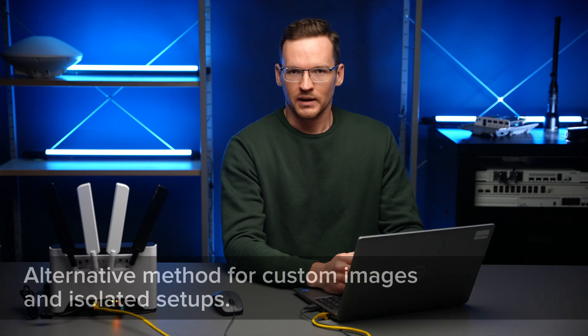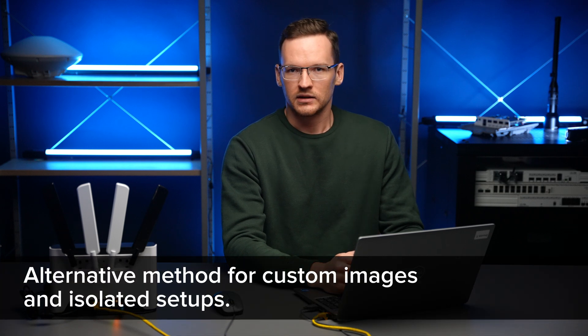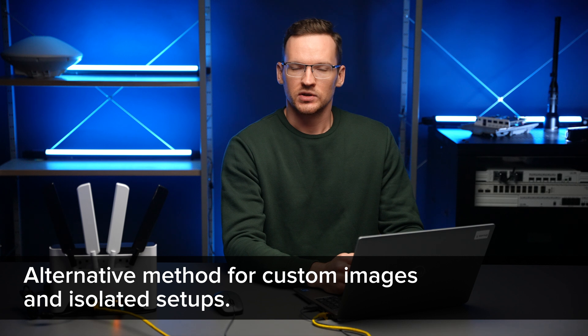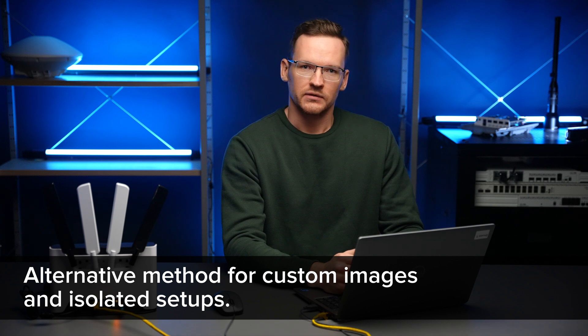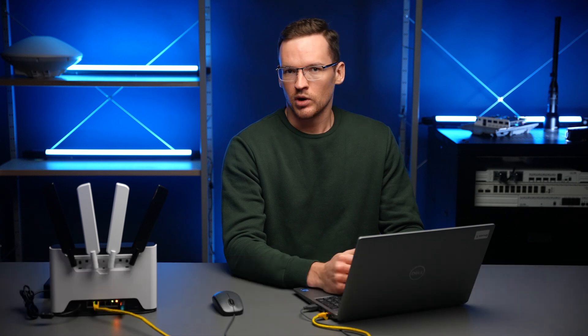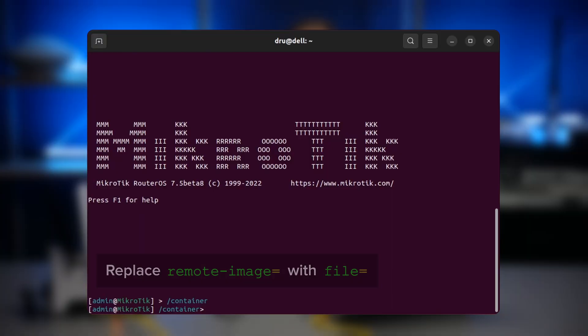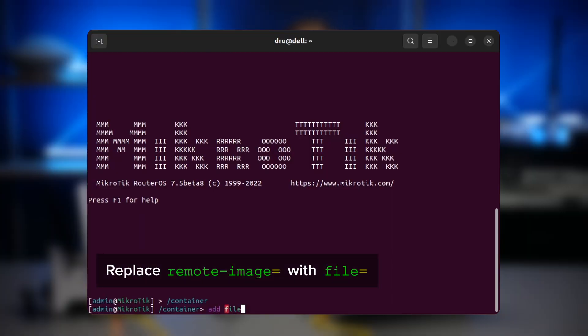The second method of adding a container is much like the first, but instead of pulling it from the registry using the remote image property, we are using the file property and extracting the image from a tar file that we manually copied to our router. Here is what you need to do to pull the correct image on a Linux desktop.